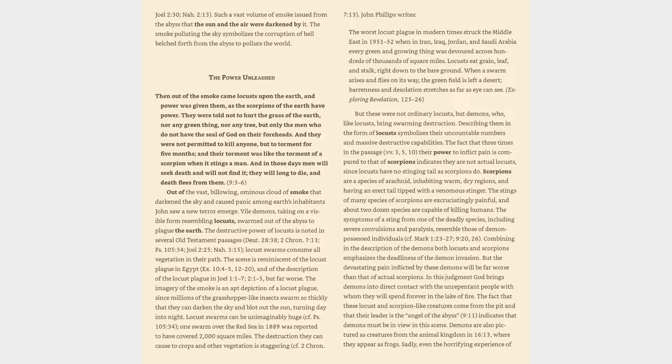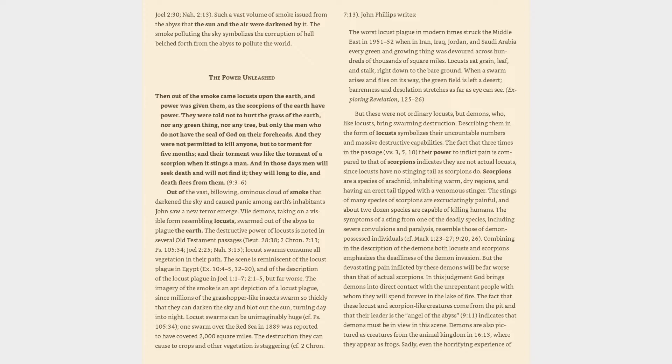The worst locust plague in modern times struck the Middle East in 1951-52 when in Iran, Iraq, Jordan, and Saudi Arabia every green and growing thing was devoured across hundreds of thousands of square miles. Locusts eat grain, leaf, and stalk, right down to the bare ground. When a swarm arises and flies on its way, the green field is left a desert. Barrenness and desolation stretches as far as I can see. Exploring Revelation, pages 125-26.